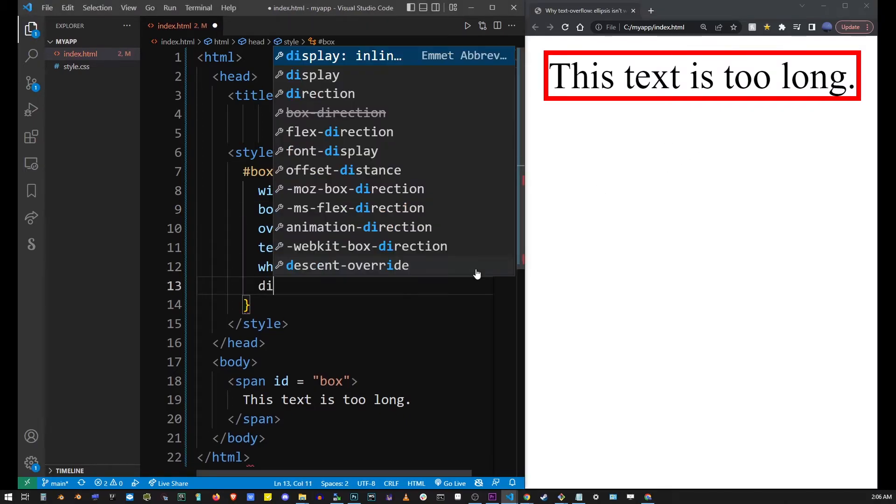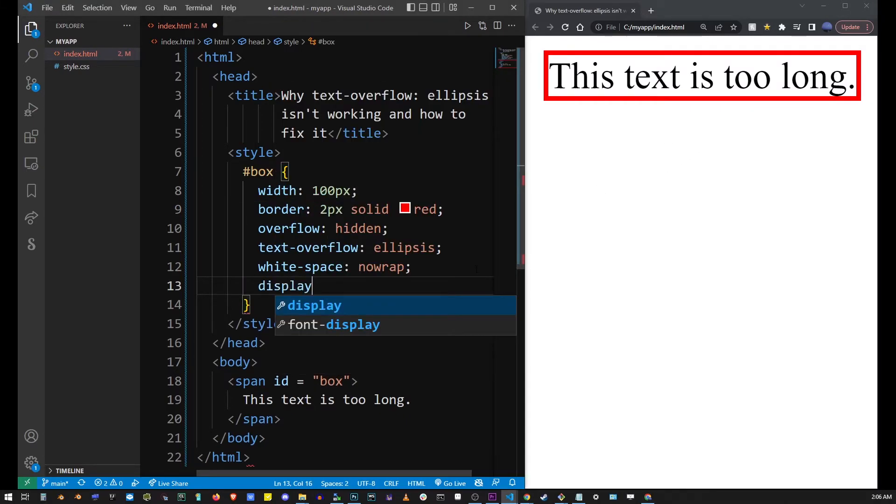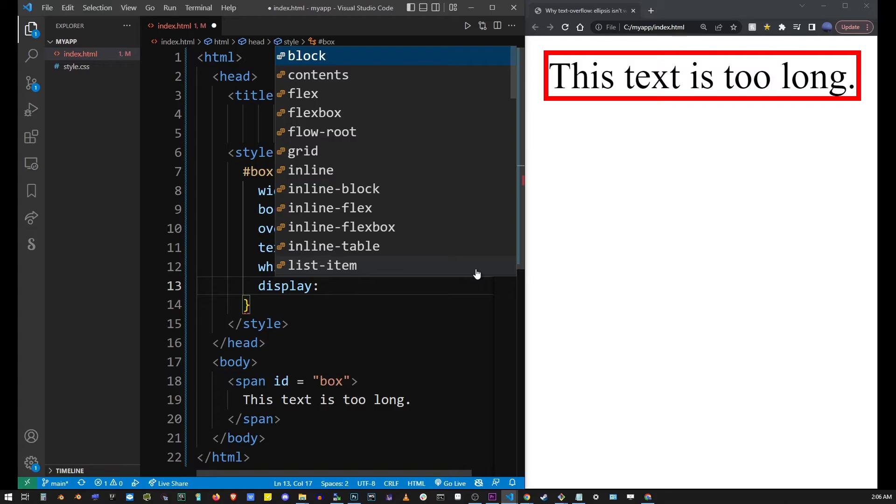By default the span tag's display property is set to inline, and the text ellipsis just does not work with inline display.